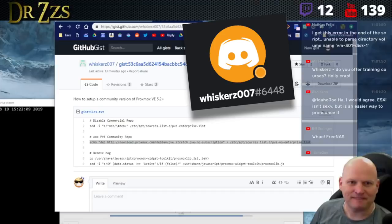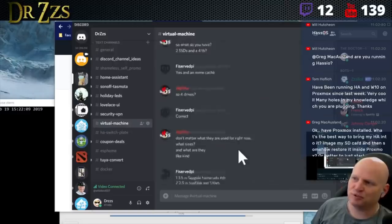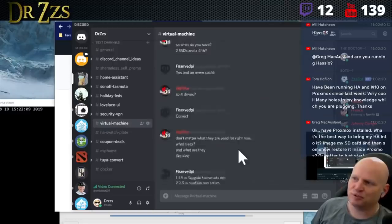No worries. If anybody else has any other questions I'm on Discord frequently. If you're in my Discord there's a list over here of text channels. The virtual machine one is a good place for these kinds of discussions.